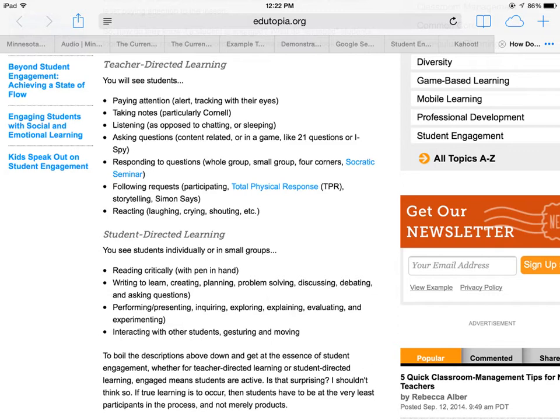Where can you observe? Where can you show that student engagement is happening in your classroom? It happens all the time. You need to take time to document it, look around, and see what percent of students are engaged — and can you document that engagement?